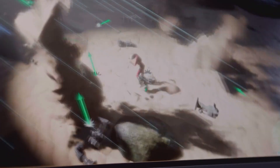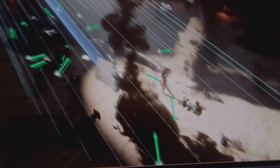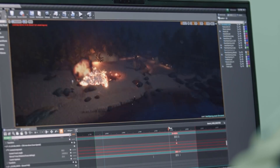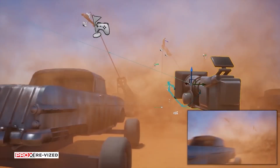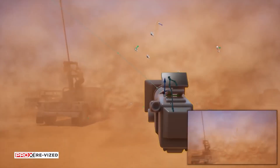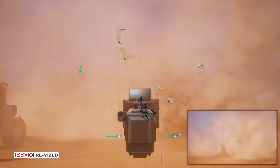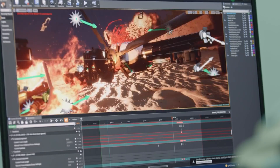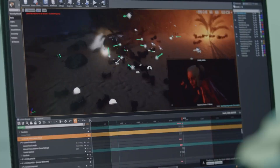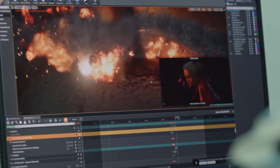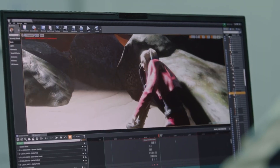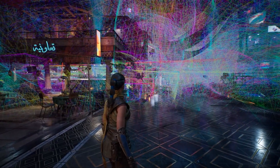Unreal's real-time visual effects system, Niagara, allows for fully programmable particle effects, giving artists an option no longer constrained by fixed-function simulation. Artists can create stunning visuals like fire, smoke, and explosions with complete control, making every frame feel alive.